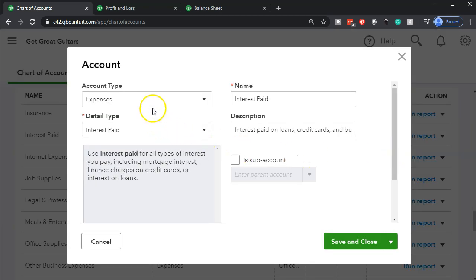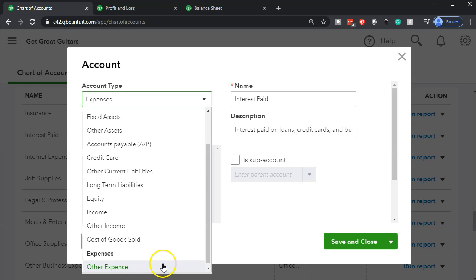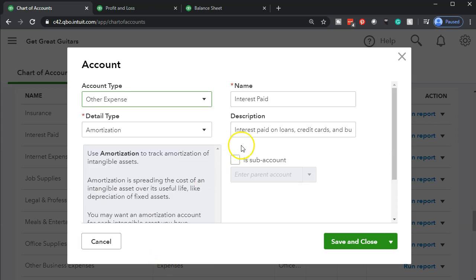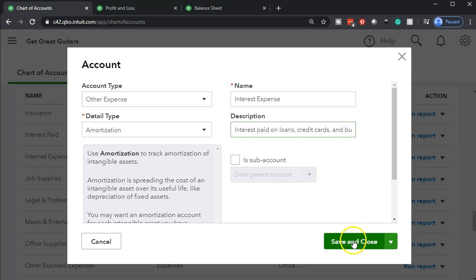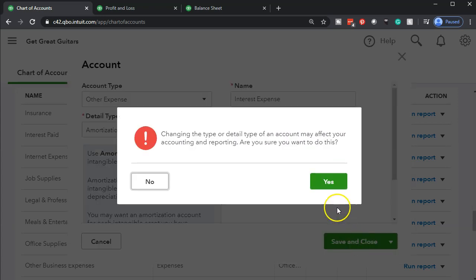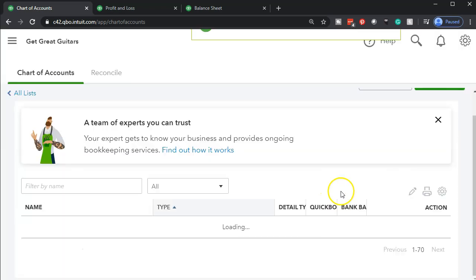I'm going to put it at the bottom in Other Expenses so it's down below. And I'm going to change the name from Interest Paid to Interest Expense — I don't know why they'd call it Interest Paid because we didn't actually pay some of it; it was accrued. I'll save and close and confirm the change.